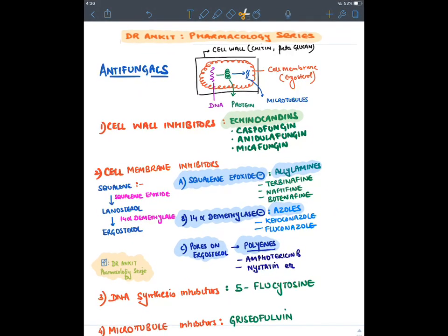The first class is cell wall inhibitors — the echinocandins: caspofungin, anidulafungin, and micafungin. They are intravenous drugs given for invasive fungal infections, which generally occur in immunocompromised patients like HIV patients, not for skin infections.